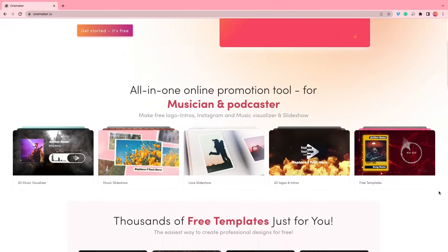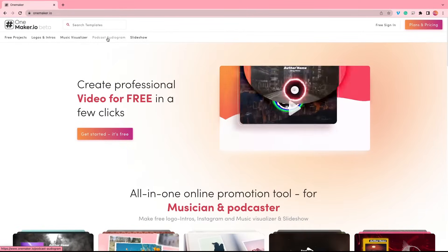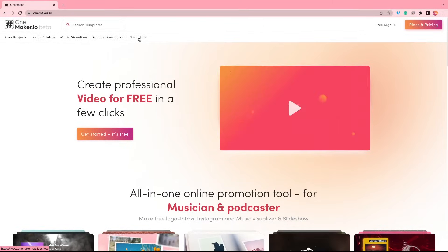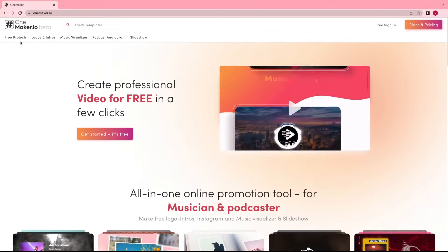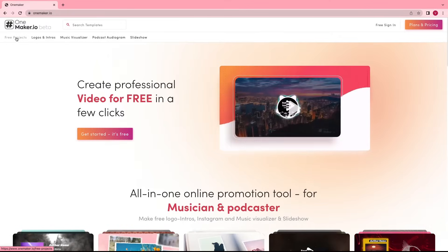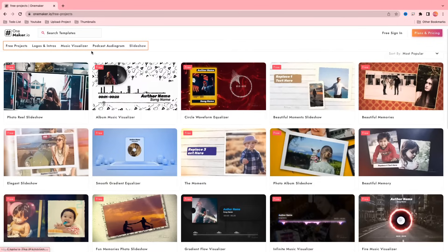Once you are on the onemaker.io website, here you can create a music visualizer, logos, intros, podcast, audiogram, and slideshow, and many free project templates. If you click on a free project category, here we will see all free project templates. Here are some other tabs like logos, intro, music visualizer, podcast, audiogram, and slideshow. By clicking on these tabs, we can directly go to that category.